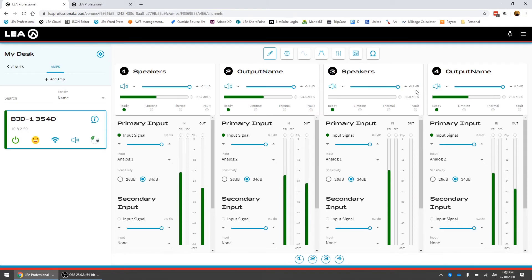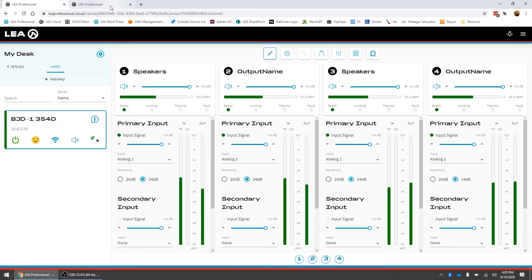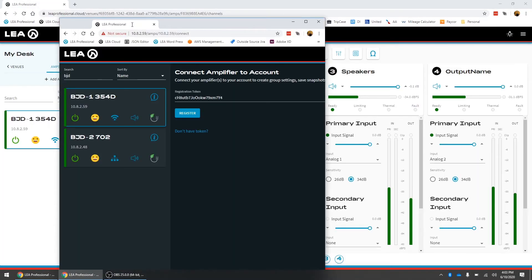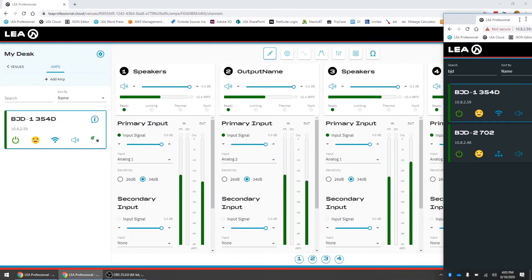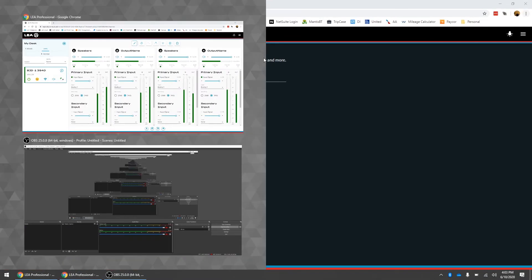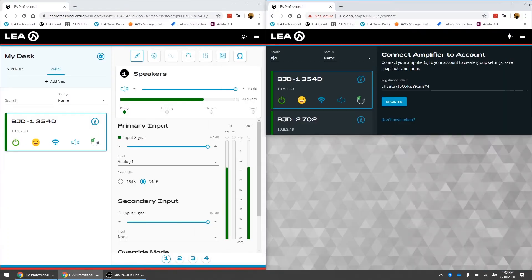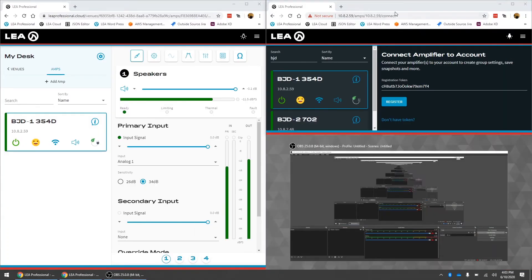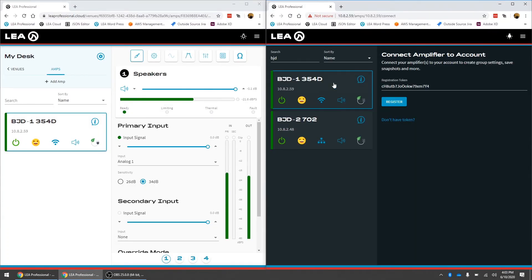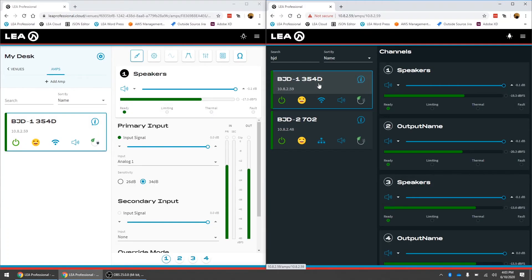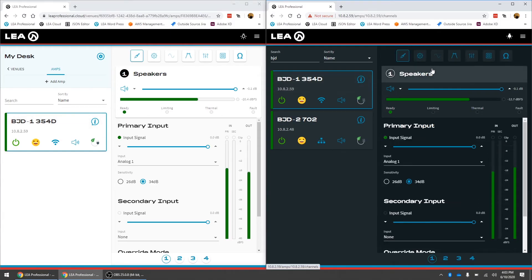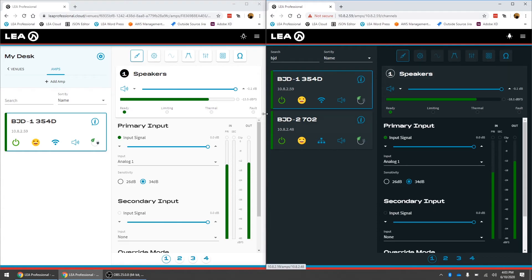What's nice about this as well is it's a two-way communication with the local web UI. If I take my local connection here and I'll just spread these windows across so we can see two windows on the screen here. We can see on the left side I've got the cloud interface for this amp and on the right side I've got the local web UI interface for the amp.